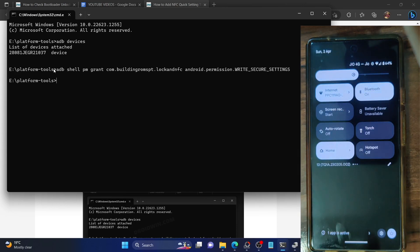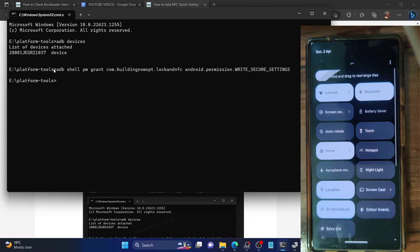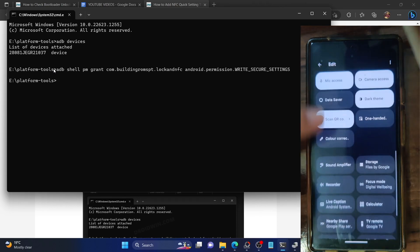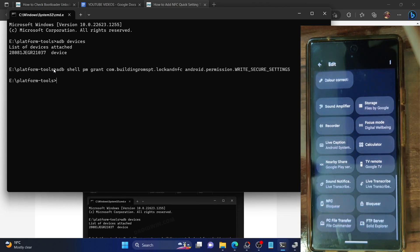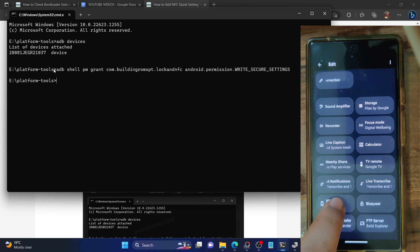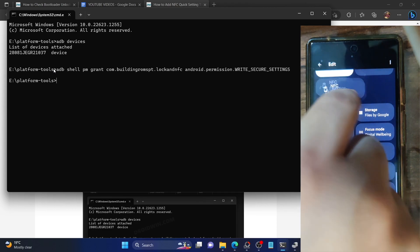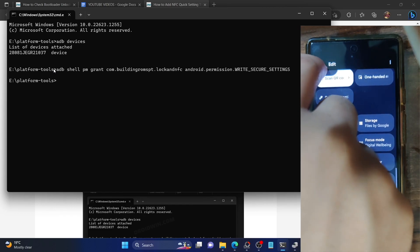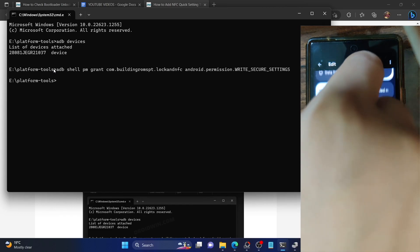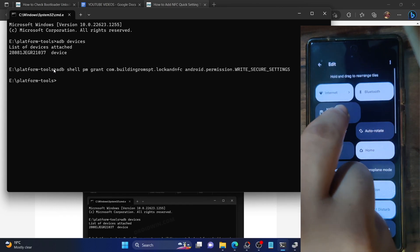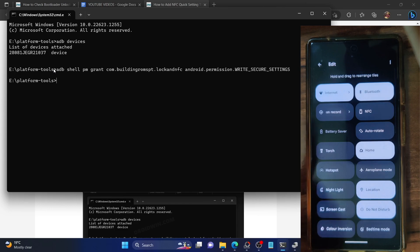Let's now access the quick setting toggle from here. Tap on the pencil icon to make changes. Swipe to the bottom and you should now see the NFC toggle. Long press it and bring it to the top. Let's place it in the front row, and with this we have added the NFC toggle.